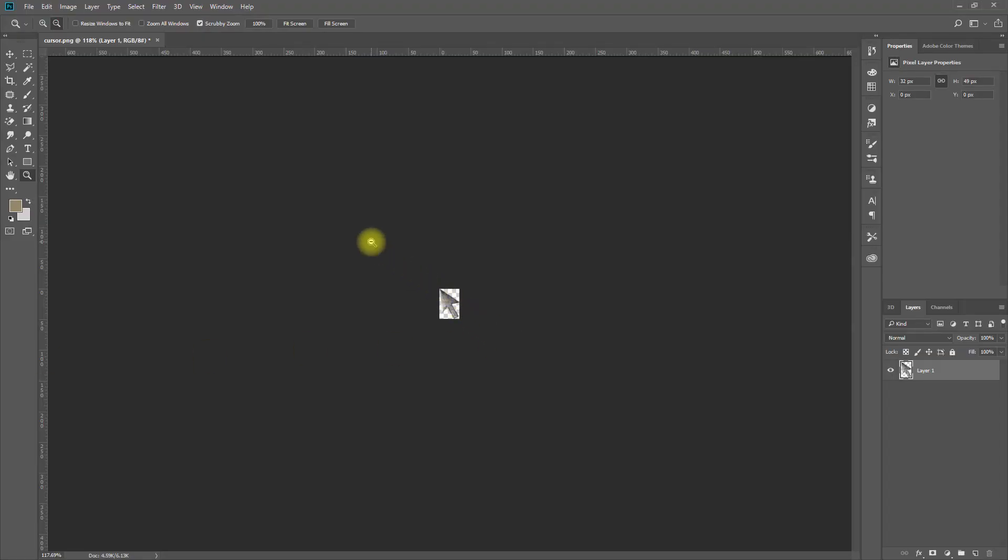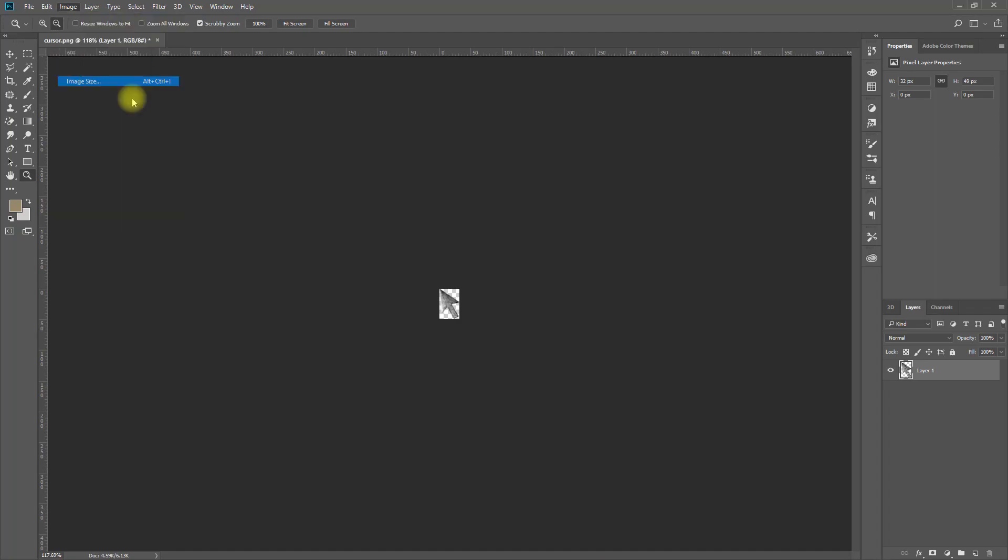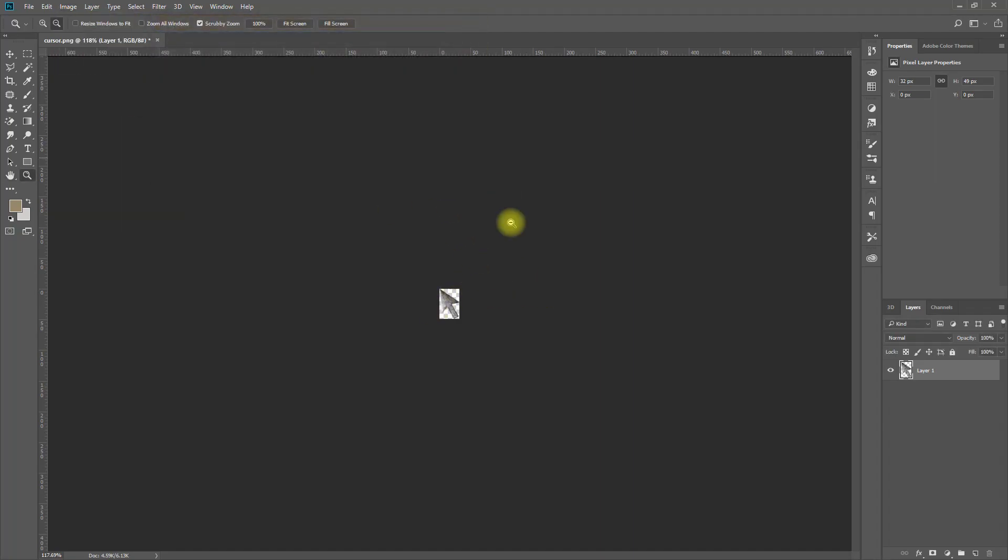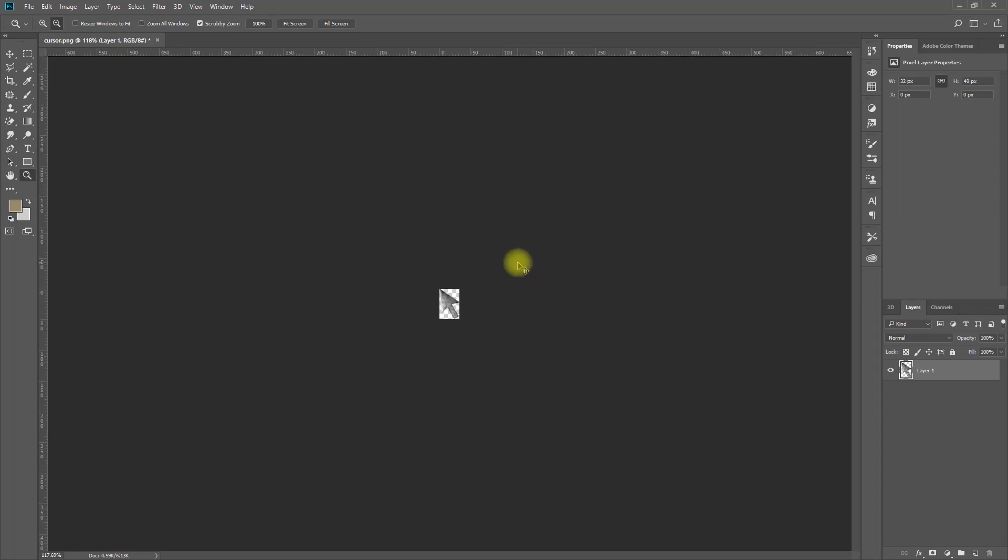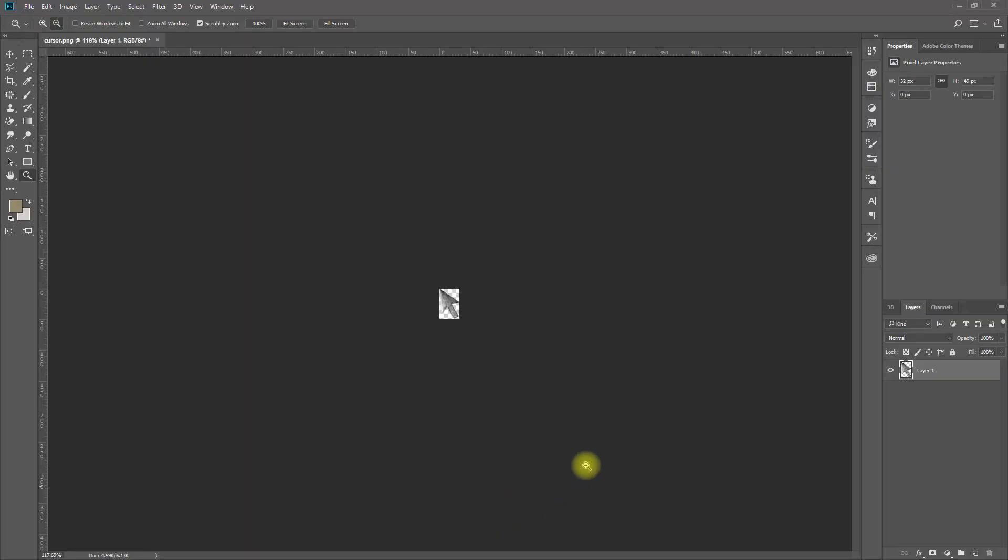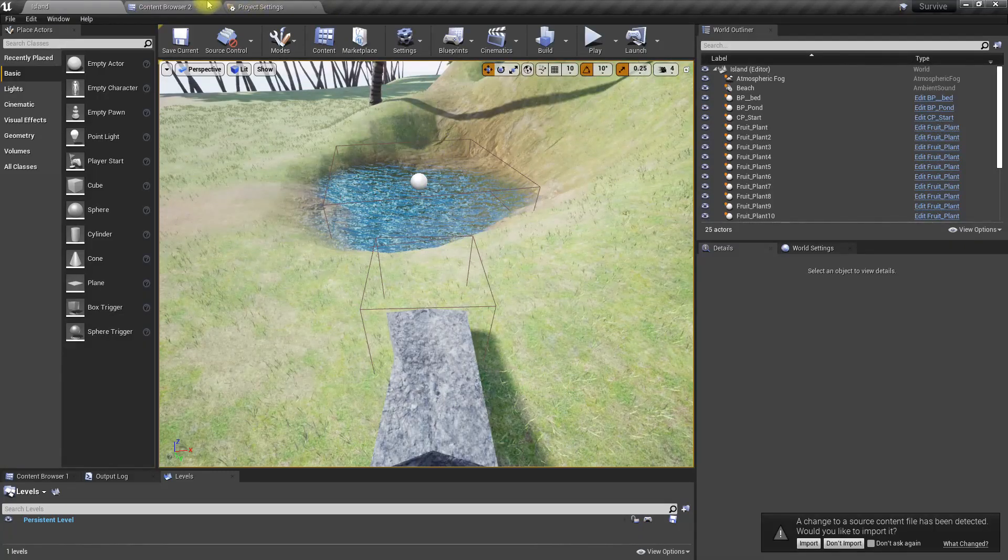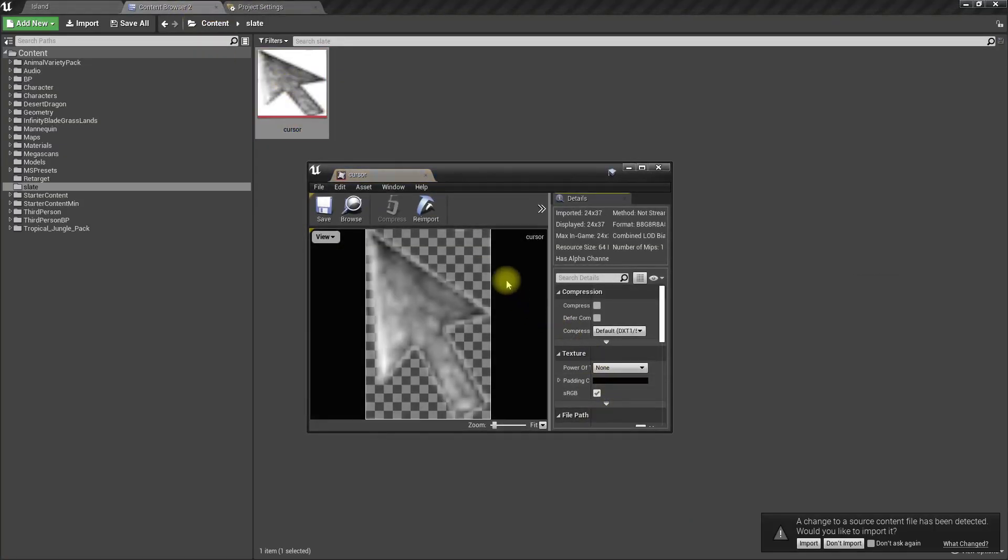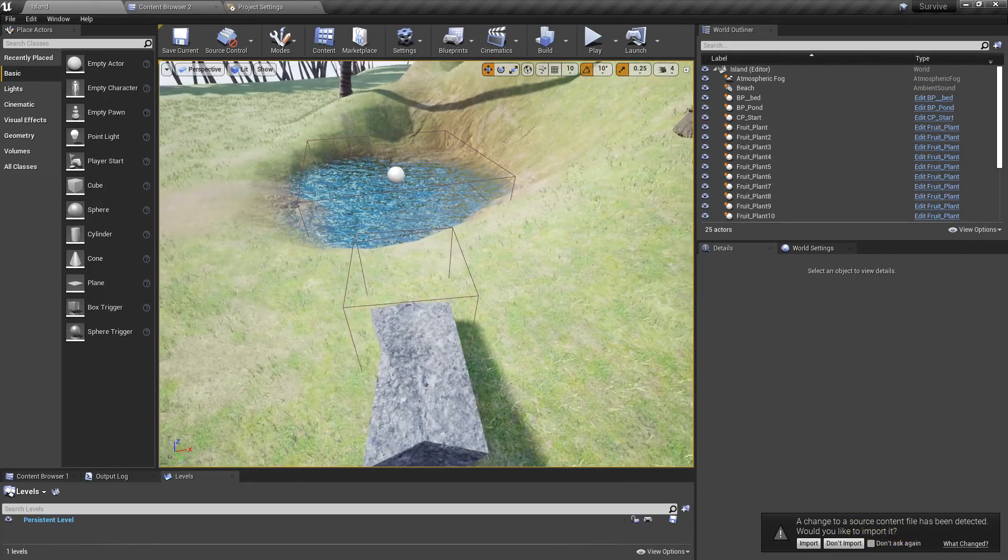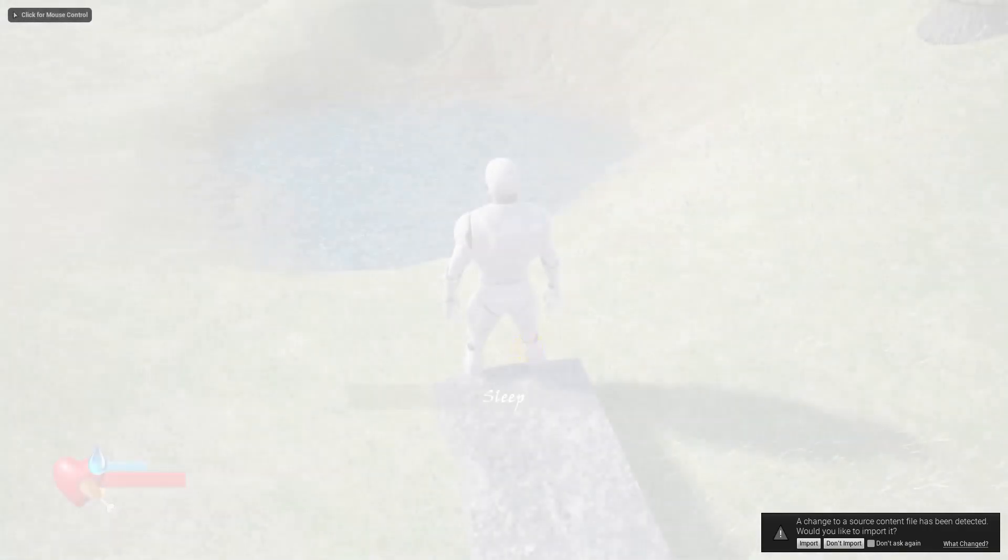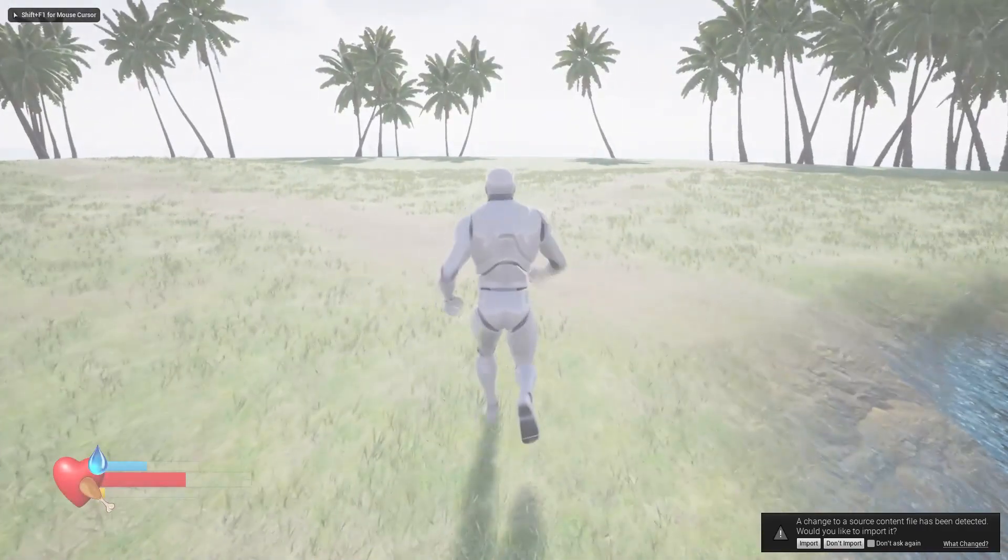But I'm not sure why it didn't work. Anyway, I resized this back to 32 by 49 and saved again into the slate folder so it's like this now. And when I play the game I get the... oh wait, it's not working again.